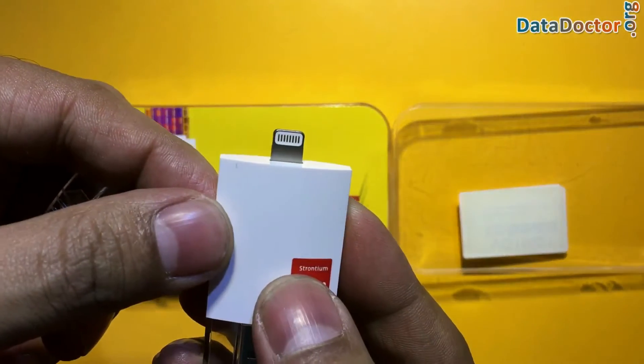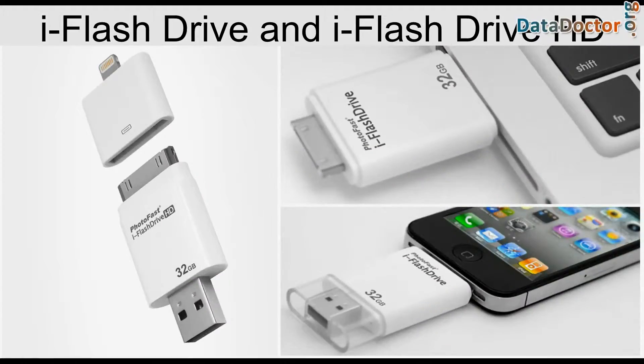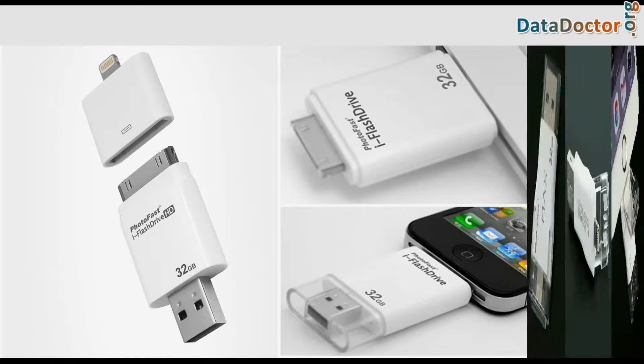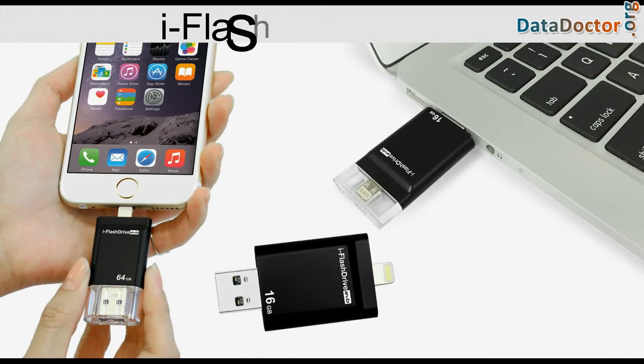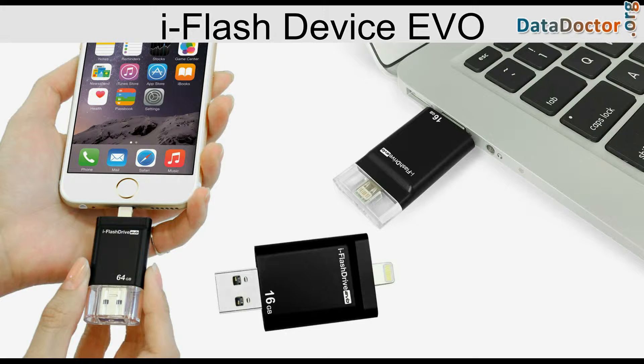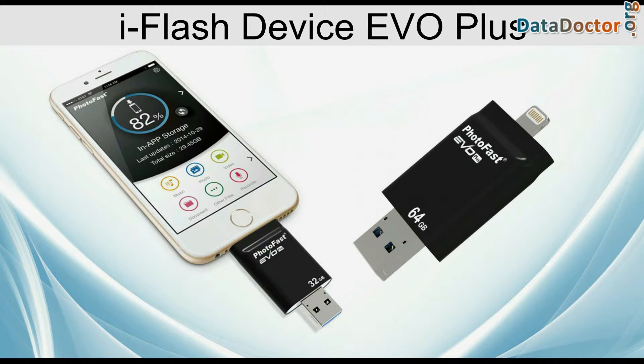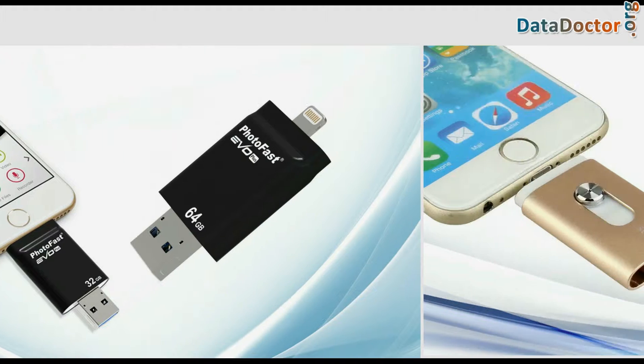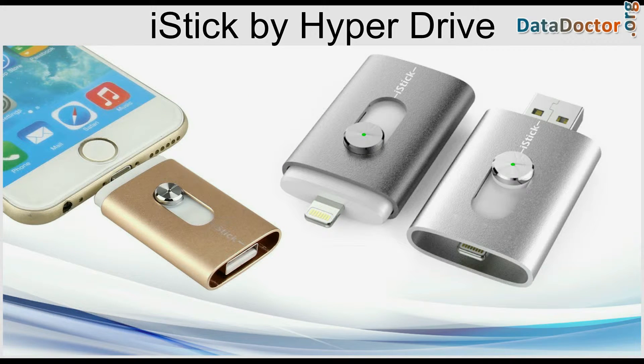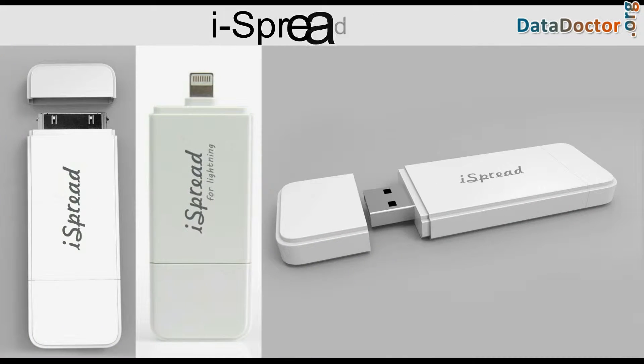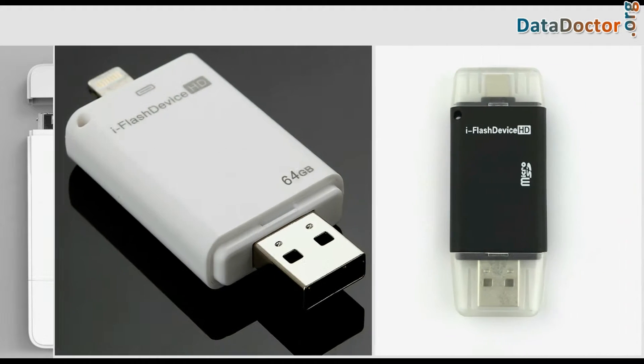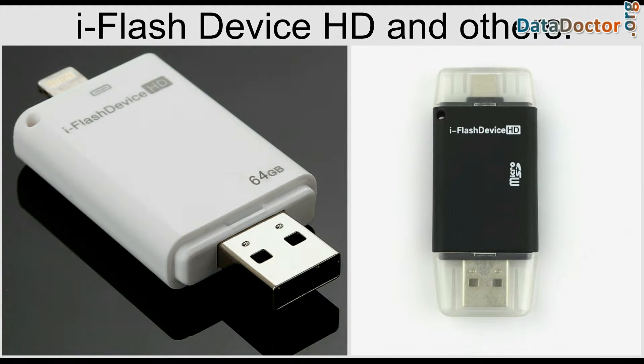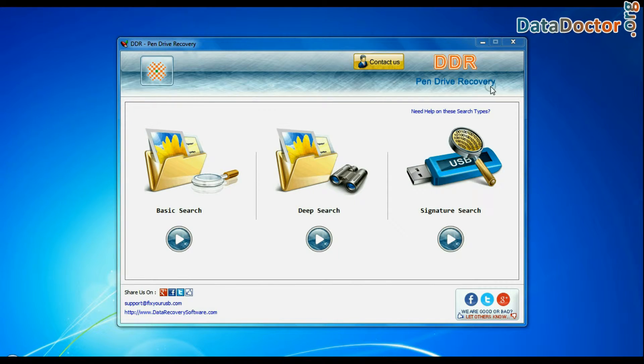Strontium iDrive, iFlashDrive and iFlashDrive HD, iFlashDrive Max, iFlashDrive Evo and Evo Plus, iStick by HyperDrive, iSkred USB, iFlashDrive HD and others using DDRPenDrive data recovery software.